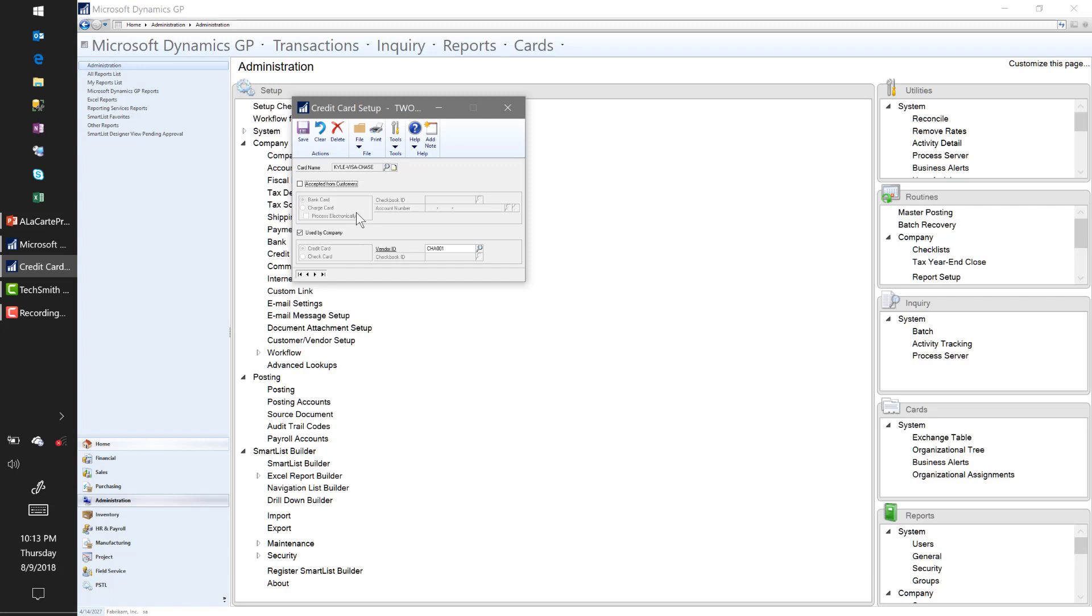That's why I added a little bit of additional detail in the card name, and we'll take a look at that as we get through this process. When you're setting up a credit card, you have two different options for starters: Accepted by Customers or Used by Company.